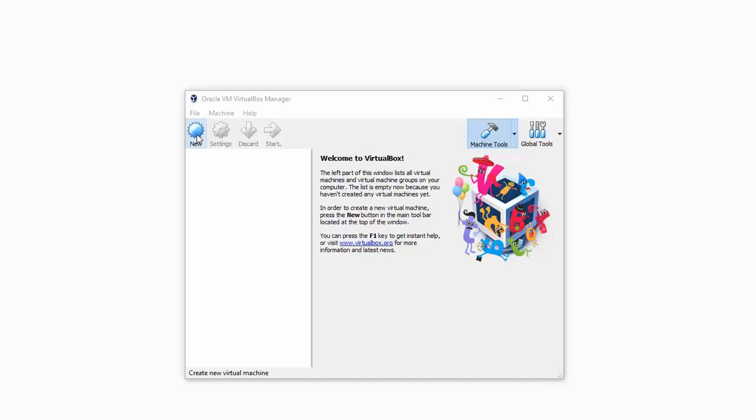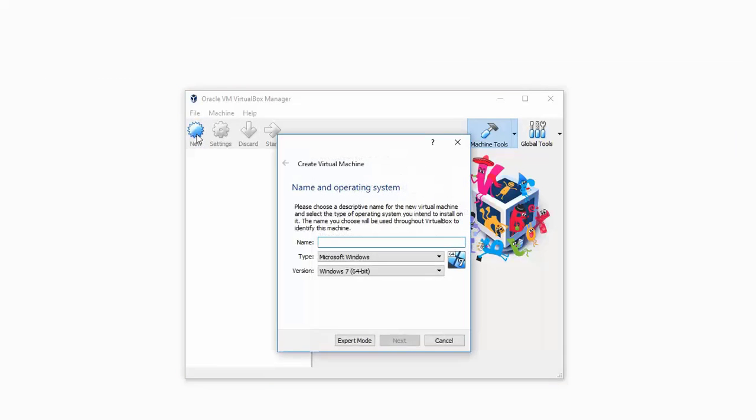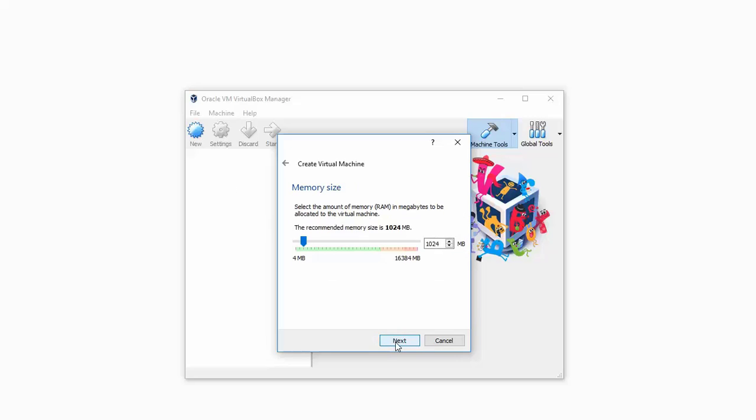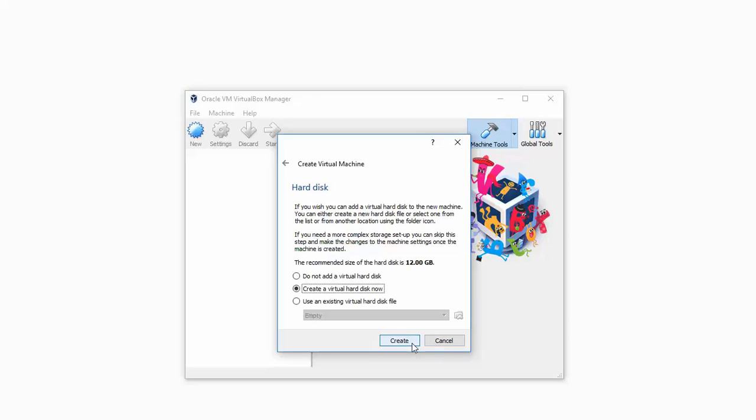It might take a while to download. Once it is done you can then go to VirtualBox, click new, give it a name. I am giving ora18c_oel6 because that's what I am going to have. Ensure that the operating system is Oracle Linux, give a memory of 8 GB.